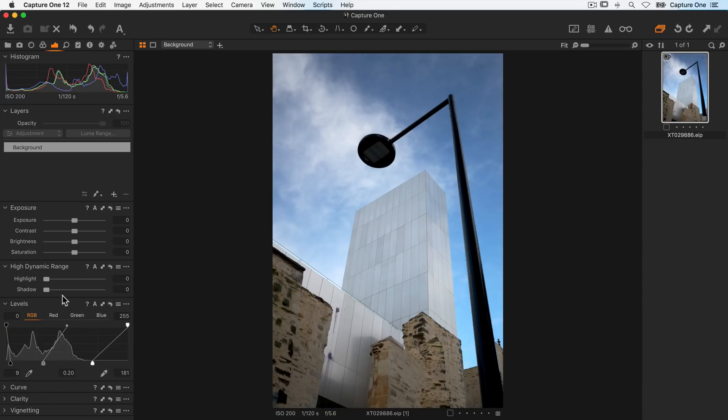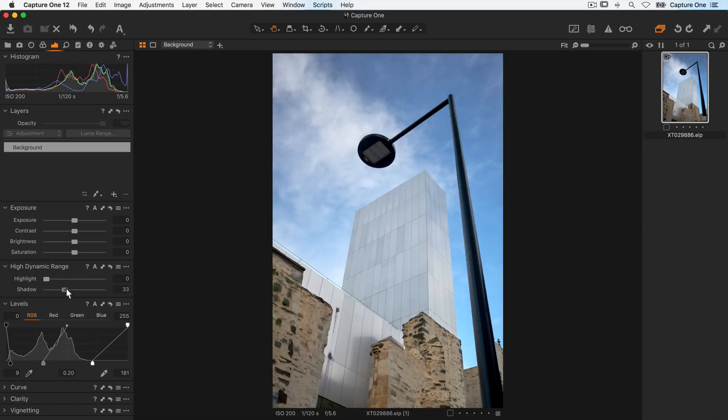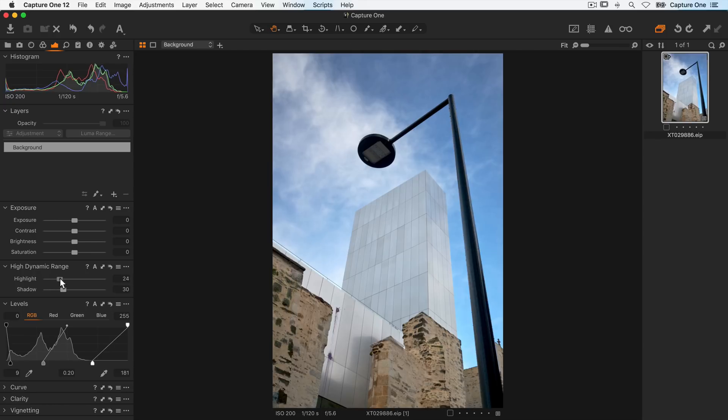Next let's get some details back into the shadows to around here, and the same with the highlights to get some detail back in the clouds and also looking at the side of the building so we can see a bit more of the structure.